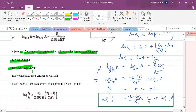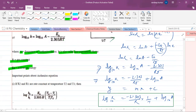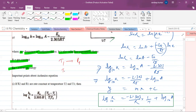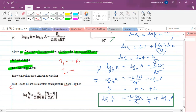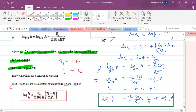If we consider two different temperatures T1 and T2, when temperature is T1 the rate constant is K1, and when temperature changes to T2 the rate constant changes to K2. The relation between them is: log(K2/K1) = Ea/(2.303R) × (T2 − T1)/(T1 × T2). Thank you.